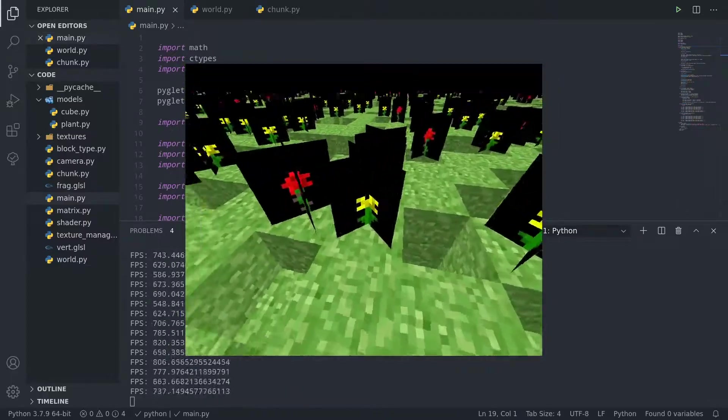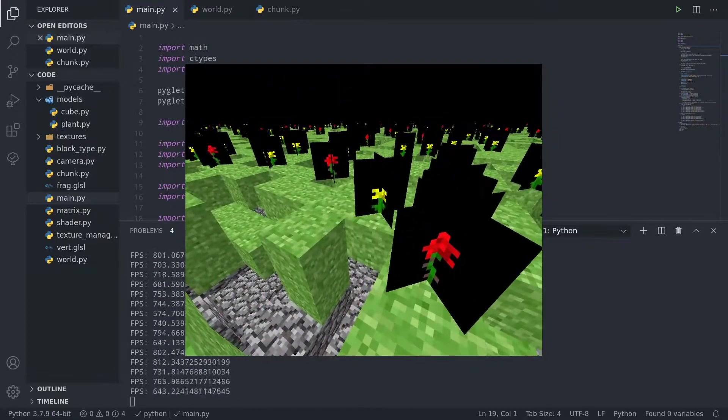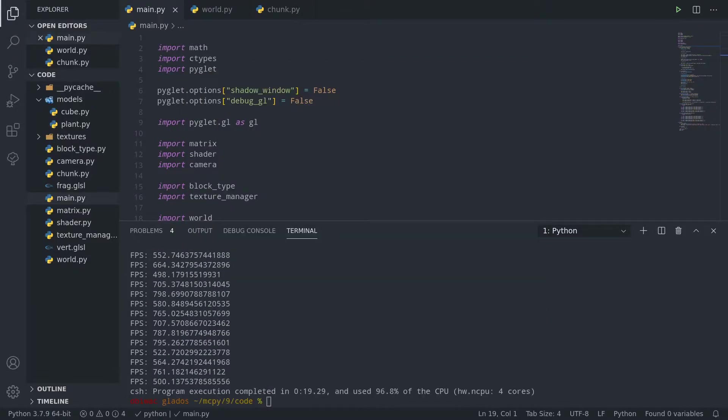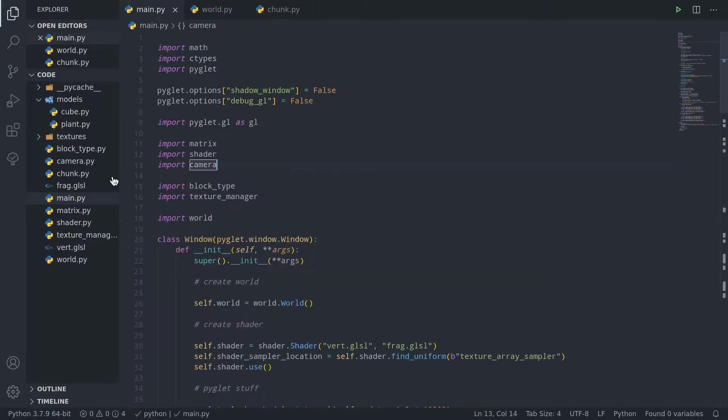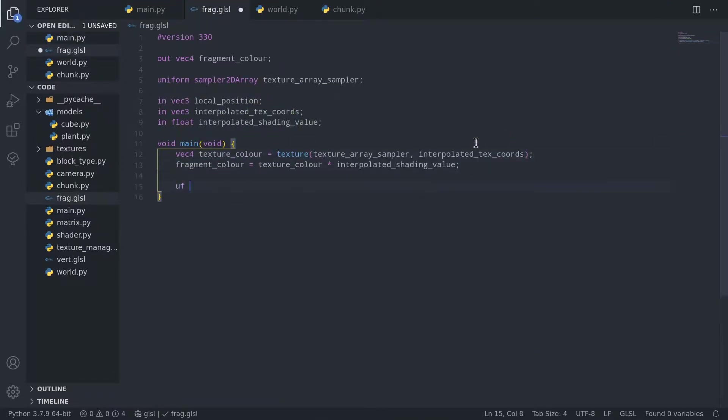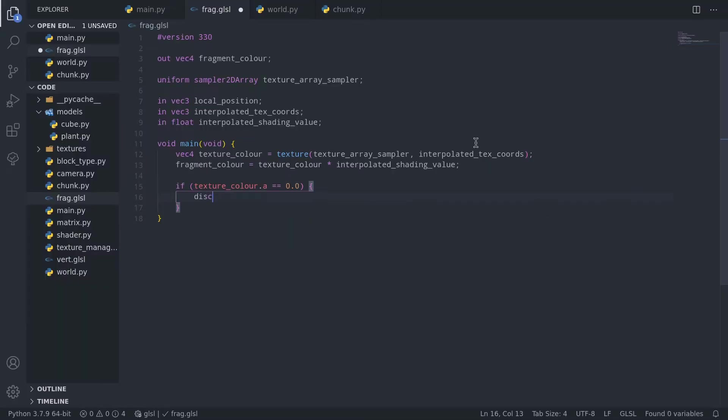Next thing that jumps out as wrong is that the transparency in our textures is displayed as black, not transparency. Fixing this is pretty easy. Just go to the fragment shader, check if the texture colour is transparent before multiplying by the shading value, and discard the fragment if so.